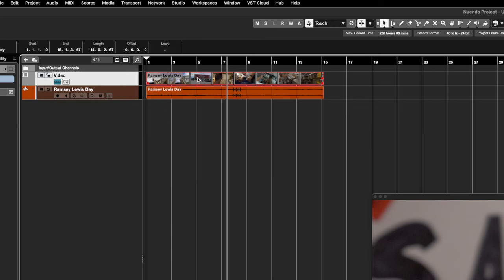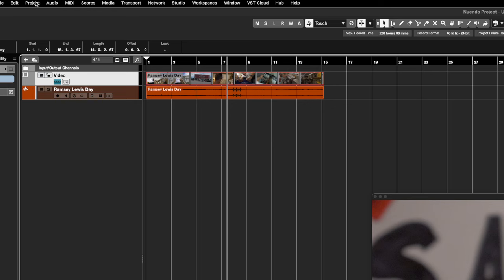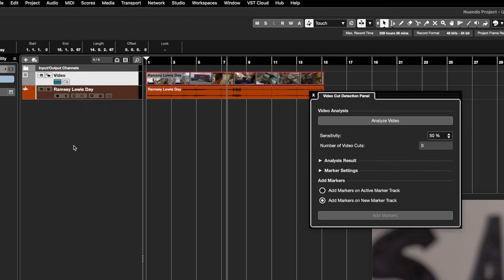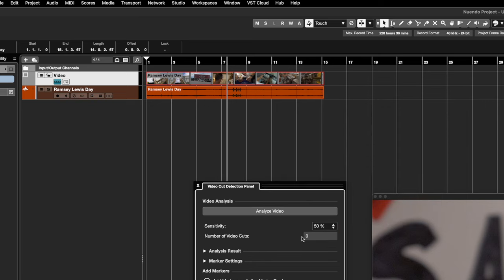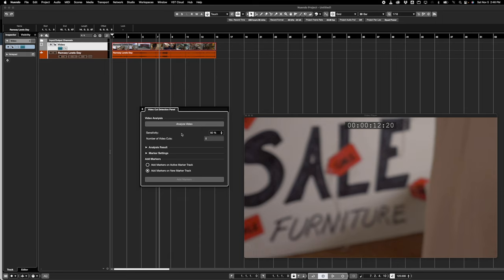The first feature I want to show you is something that's actually built into Logic and we don't have it in Cubase — I really wish they'd add it. If we had this years ago it would have saved me so much time working on videos and movie soundtracks. We click on the video file and go up to Project > Video Cut Detection Panel. We get a little menu that gives us the ability to analyze the video and put cuts down as markers to show where the different scene takes are. I'll click Analyze Video and leave the sensitivity at 50.